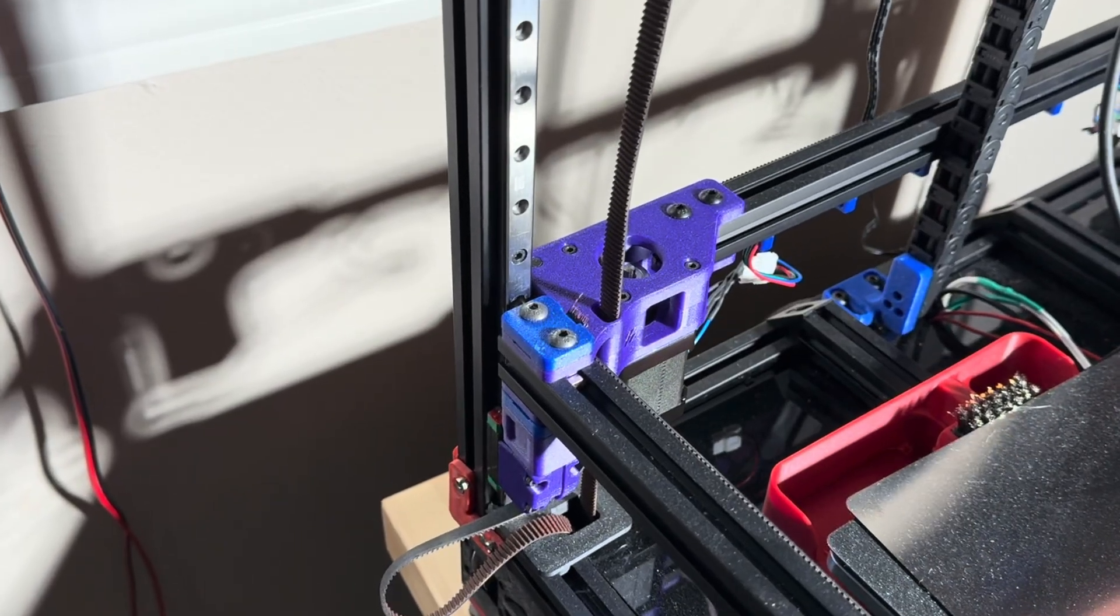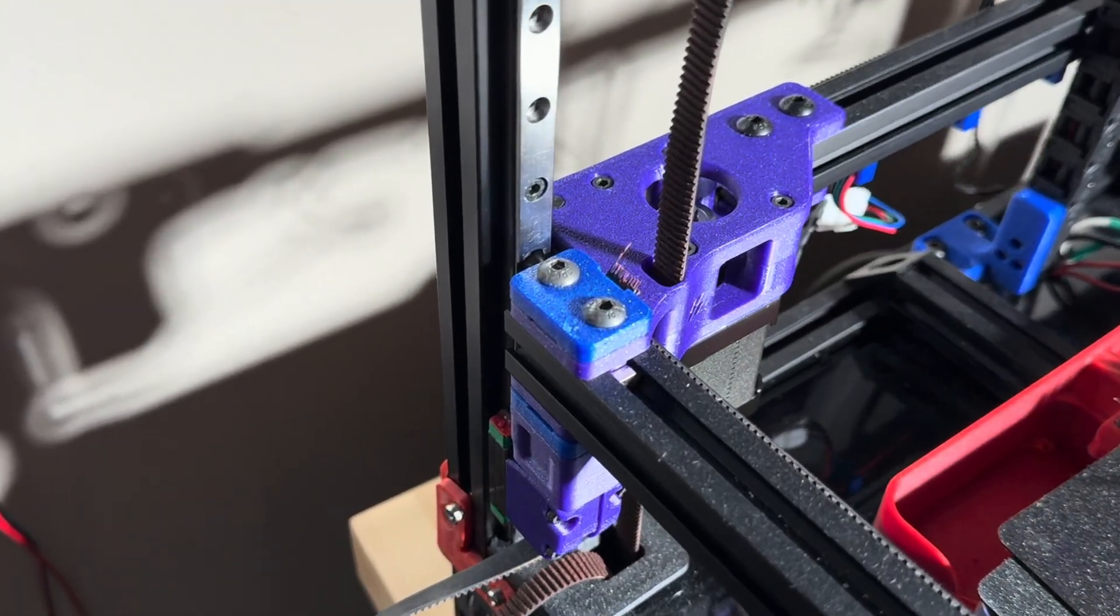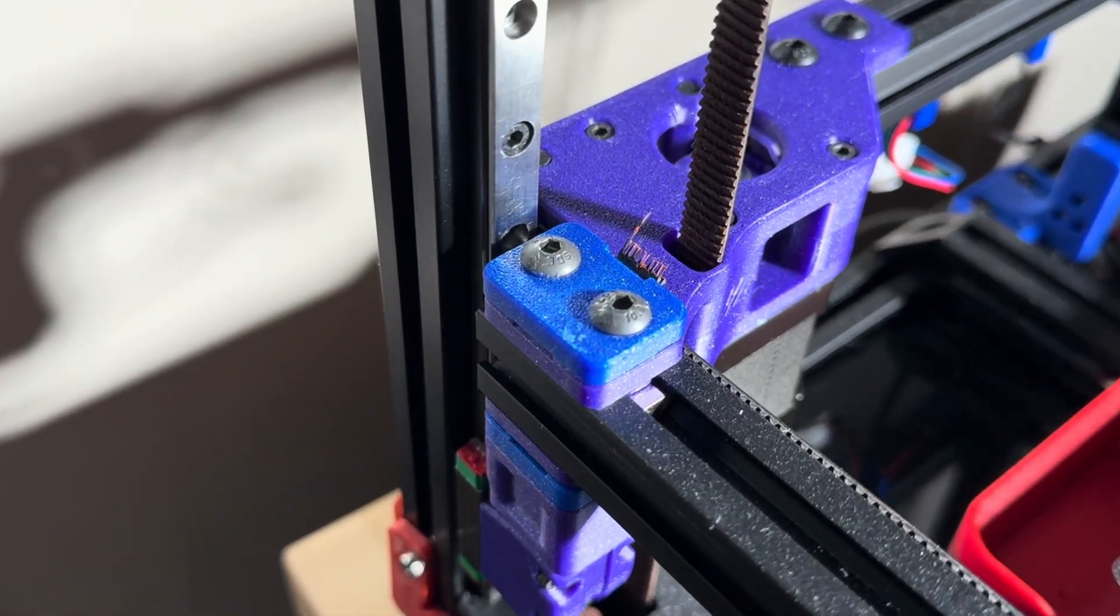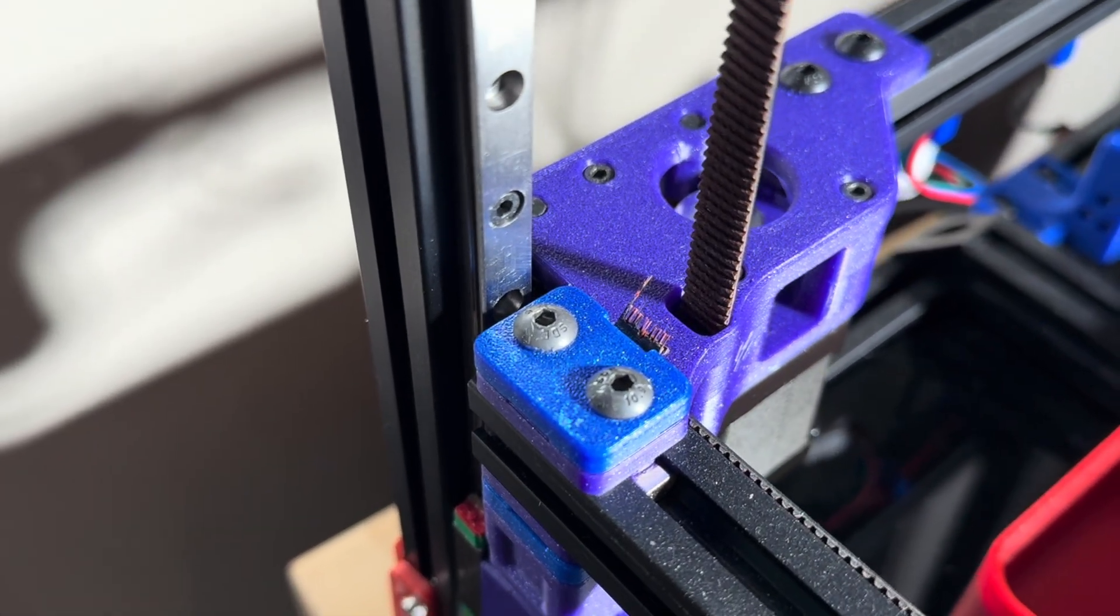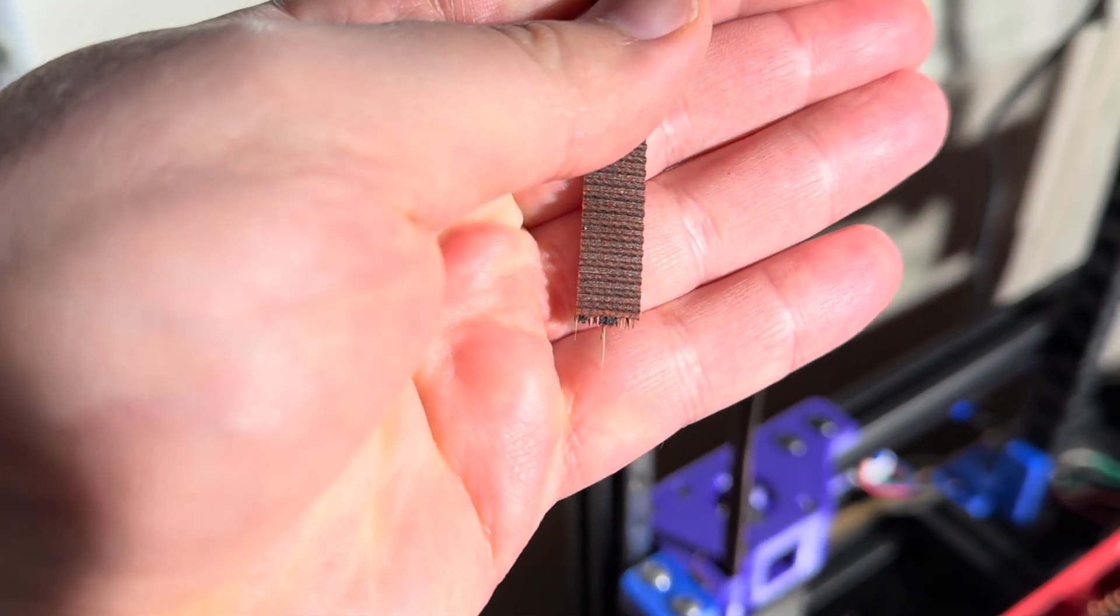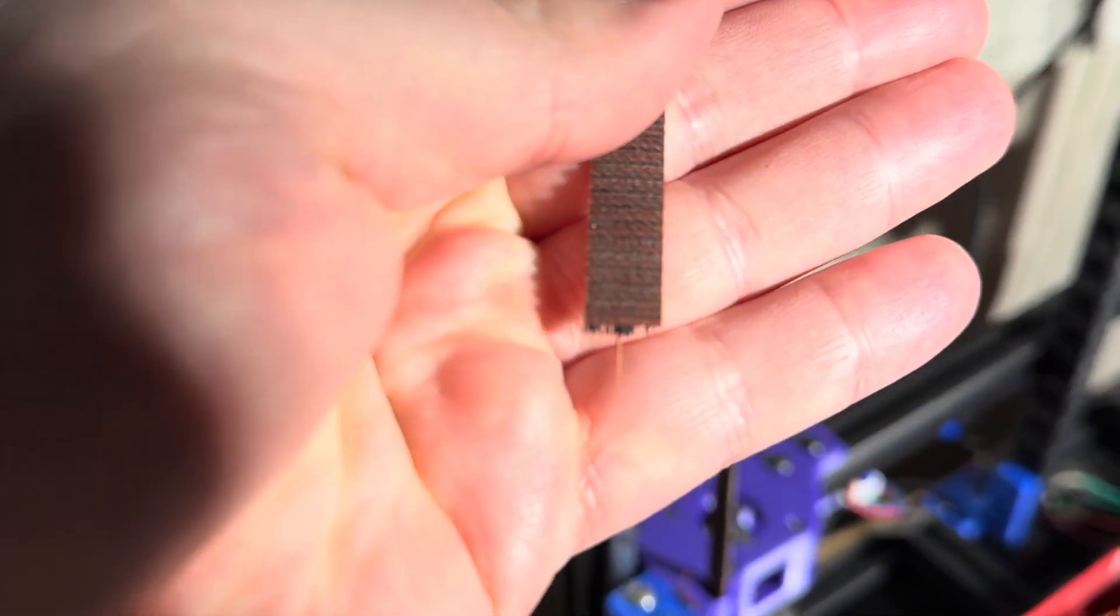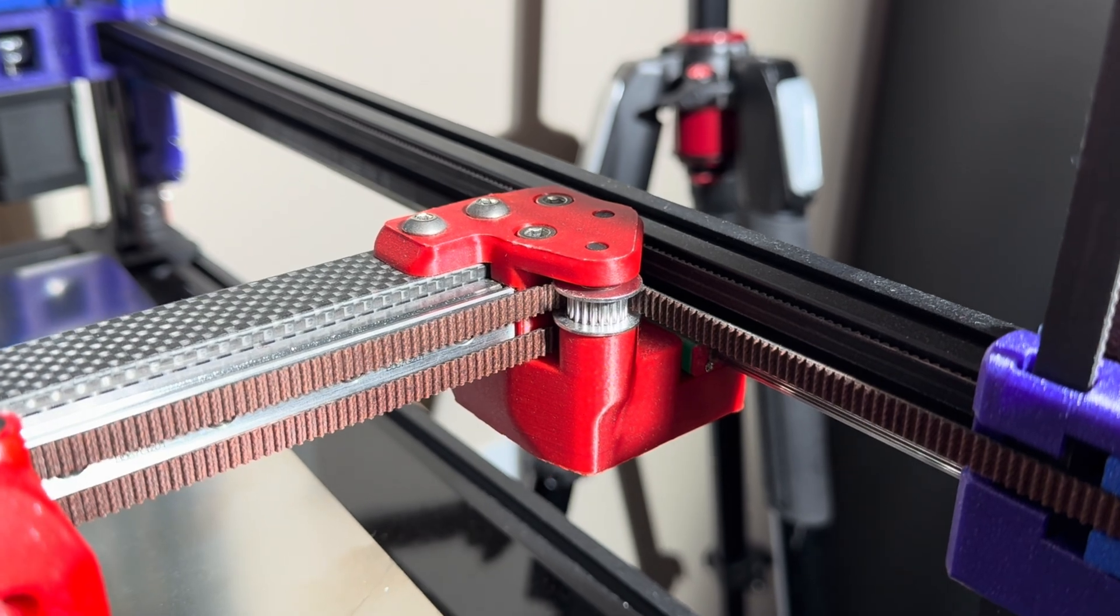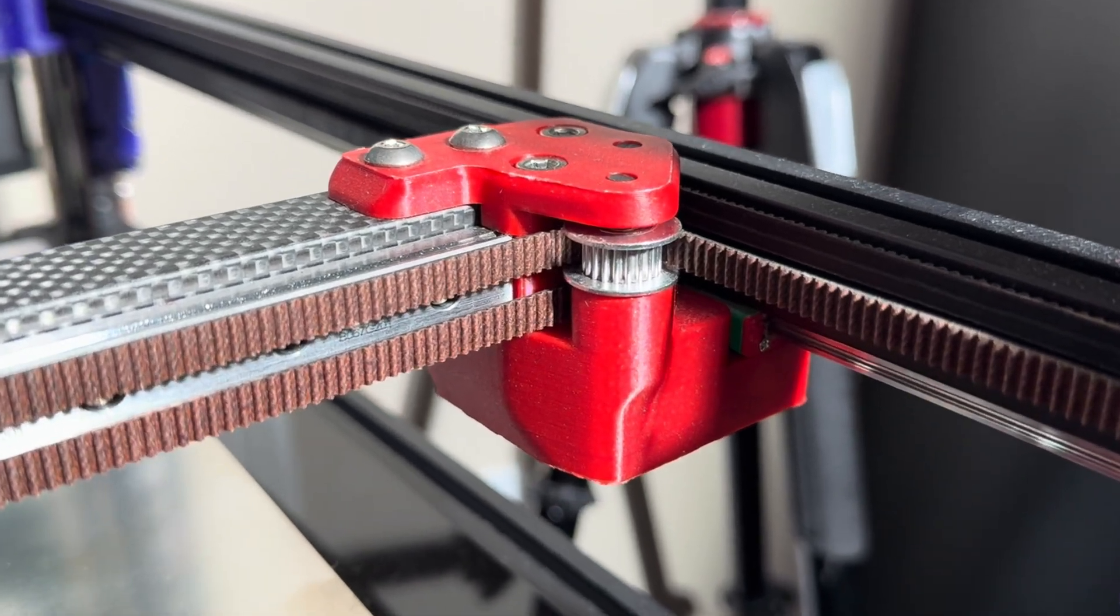A bit of the backstory. This is my Voron 2.4, a machine I run almost daily. At this point, it has made hundreds, maybe thousands of printing hours. A couple of weeks ago, one of my Z-belts snapped. And instead of just fixing it, I decided this was the perfect excuse to do something more interesting.